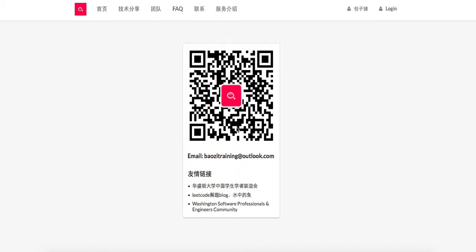Welcome to Baozi Training and LeetCode Solution. If you want the best mock interview experience in North America, feel free to contact us. If you can read Chinese and want the latest tech news related to interviews, feel free to check out and subscribe to our WeChat right here. Any questions, just feel free to send us an email.